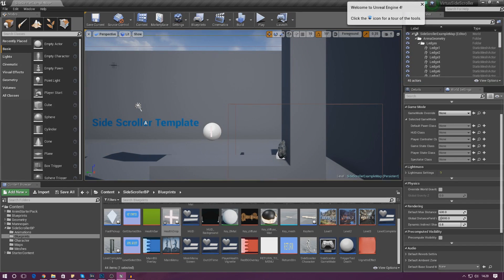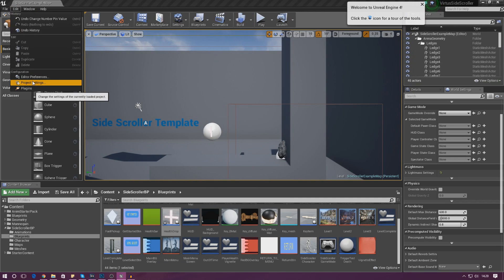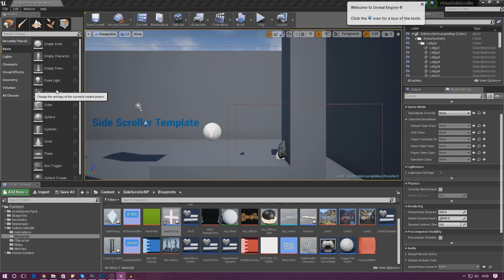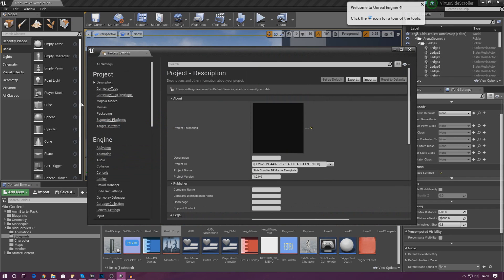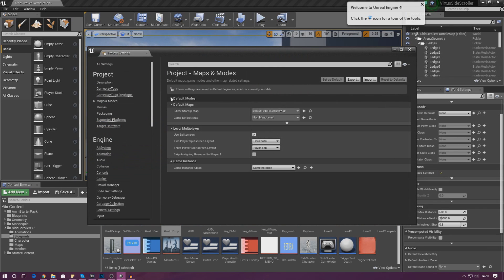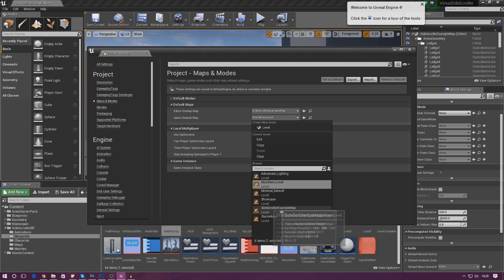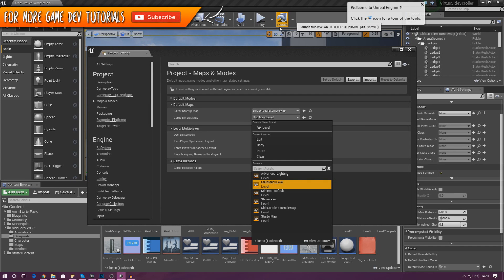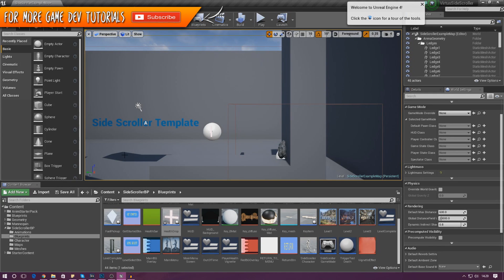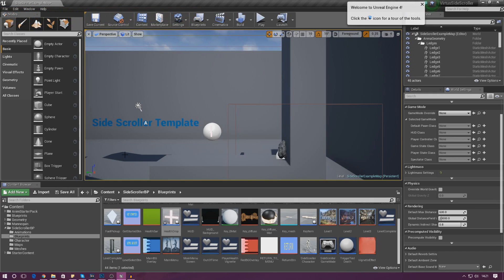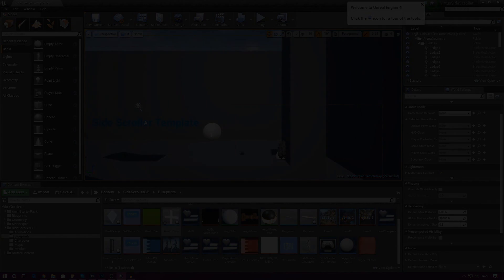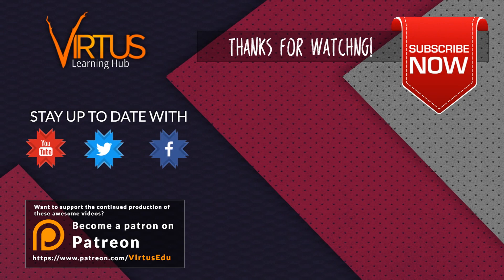The other thing we need to do is tell the engine to load the main menu map by default before taking us into the game. Go to Project Settings, then Maps and Modes, and under Game Default Map make sure this is set to Main Menu Level instead of Side Scroller Example Map. That way launching the game will take you straight to the main menu. Anyway guys, that is pretty much everything — thank you for watching, stay awesome, keep creating, and I will see you in the next video!